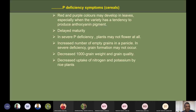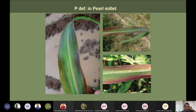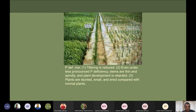Phosphorus deficiency also decreases uptake of nitrogen and potassium by rice plants. Deficiency symptoms on lower leaves show distinctive purple color. In rice, tillering is reduced even under less pronounced phosphorus deficiency; stems are thinner and plant development is retarded. Plants are stunted, small, and erect compared with normal plants. Comparing phosphorus-sufficient and phosphorus-deficient rice shows reduced tillering and height on the deficient side.